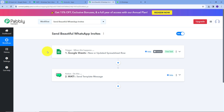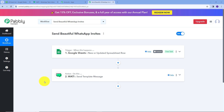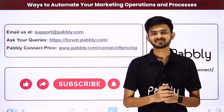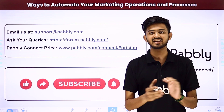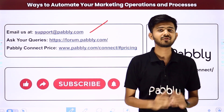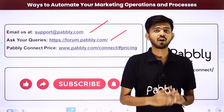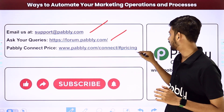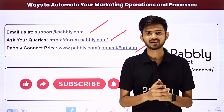Let's summarize what we did. First, I set up my trigger: the trigger application was Google Sheets and the trigger event was "New or Updated Spreadsheet Row." Then I set up my action: the action application was Vati and the action event was "Send Template Message." This is how I successfully created this workflow. You can also create this workflow by following these steps, and I'll put the link to my workflow in the description. Not just these applications — you can automate and integrate many more applications using Pably Connect. For help or queries, email support@pably.com or post at forum.pably.com. If you liked this video, please like, share, and subscribe. Thank you.